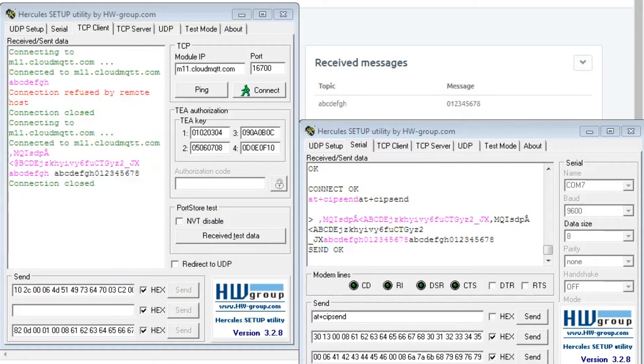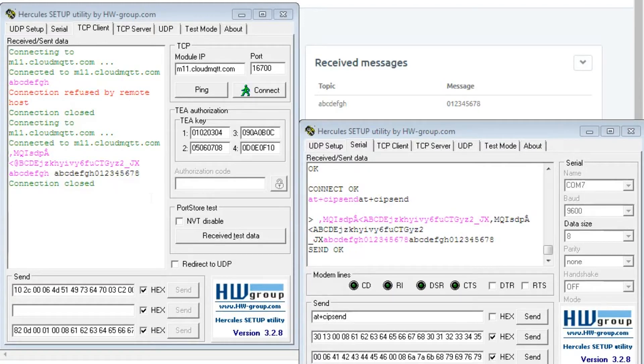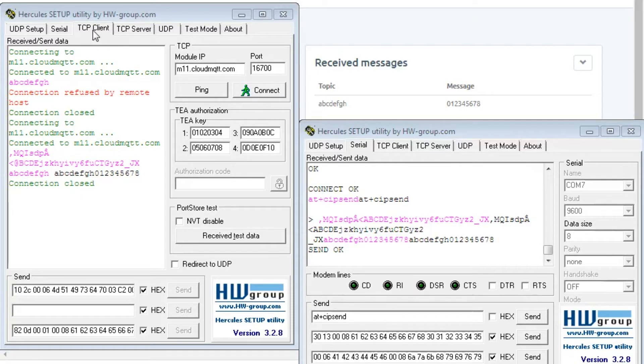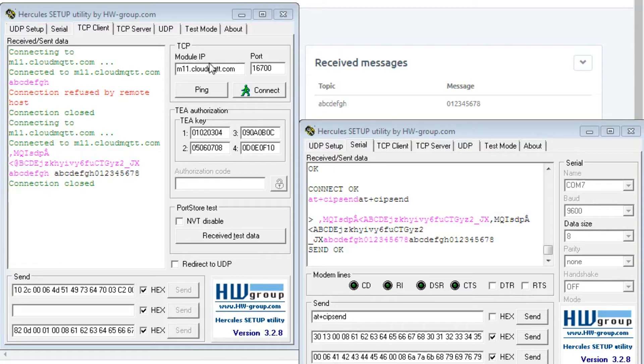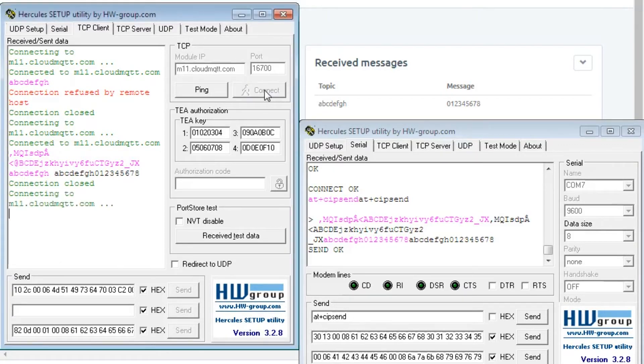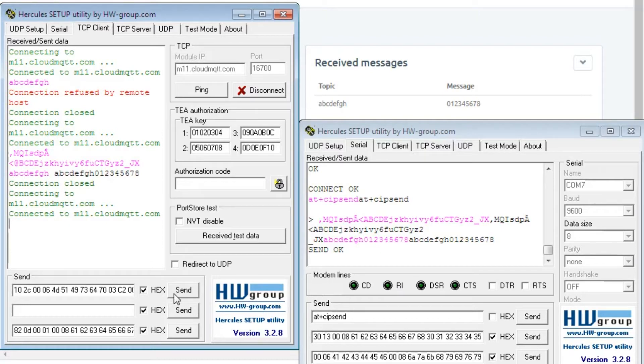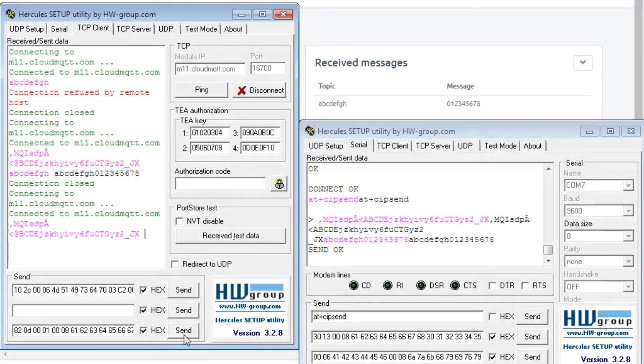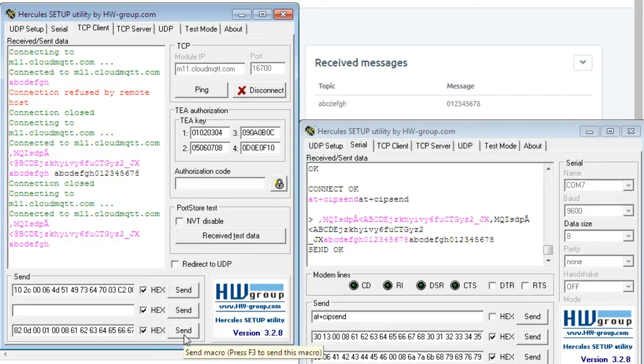Now we will simultaneously check the subscriber, whether it is receiving or not. For that you need to access the TCP client of Hercules software with server name and port ID and click on connect. Here it is connected to the server. Send connect packet and send subscribe packet to ABCDEFGH topic.